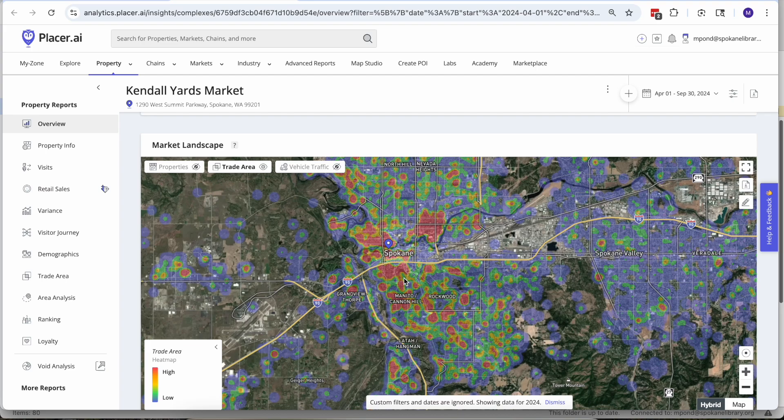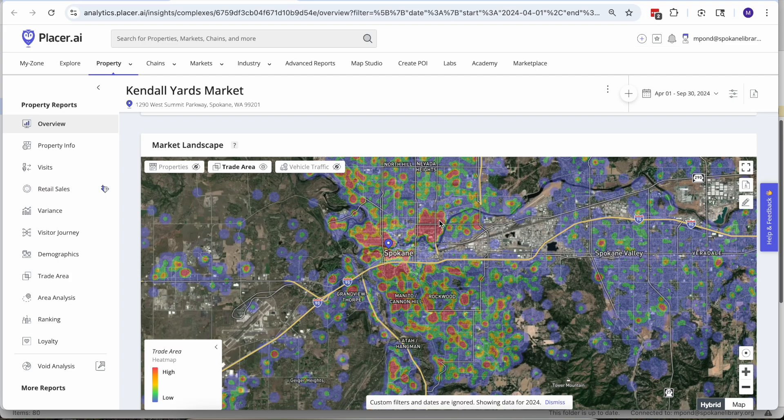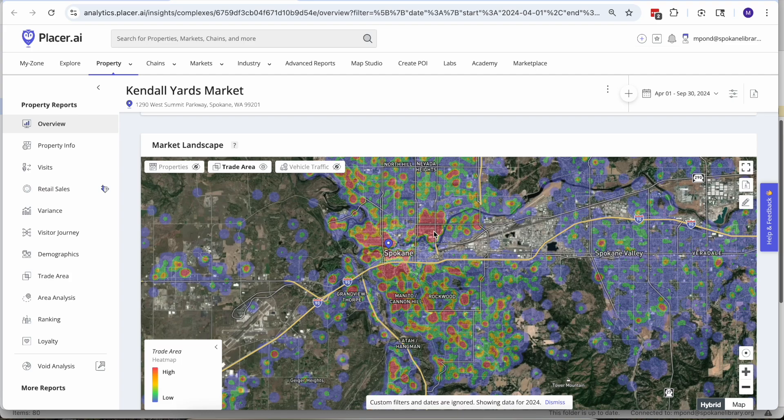Pretty heavily lower south hill Kendall Yards, that makes sense, but also right around Gonzaga. A lot of Gonzaga students are making the trek over to Kendall Yards, so if I were the Kendall Yards night market manager I'd maybe look into running a shuttle back and forth between the night market and Gonzaga just to make it a little easier for those folks to get to and from.